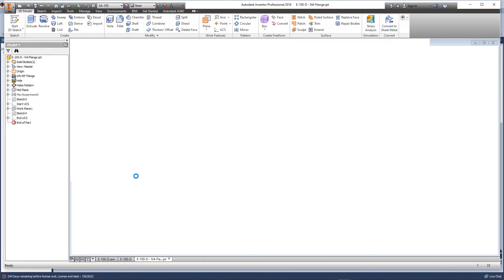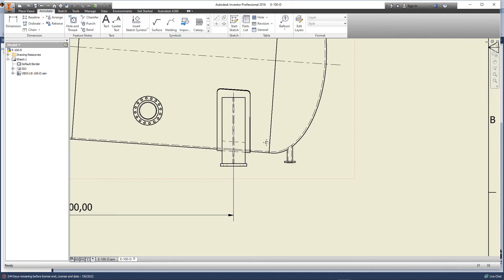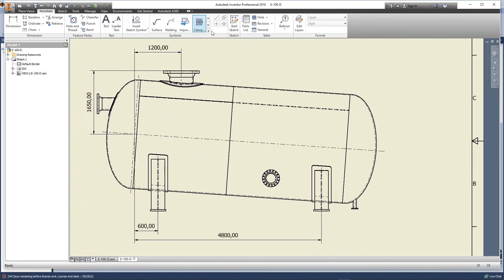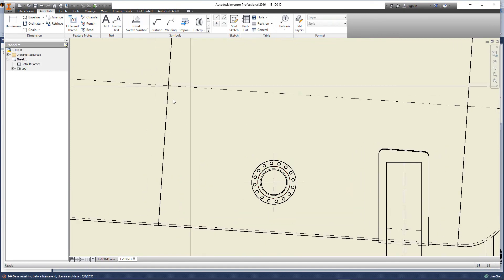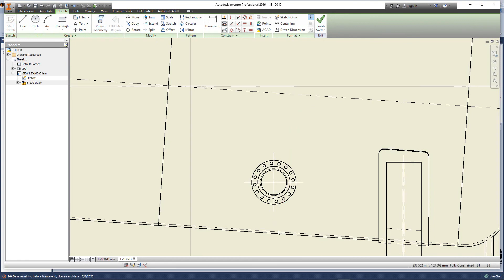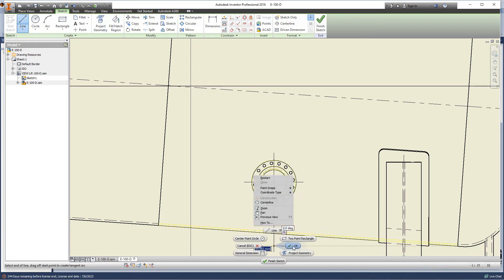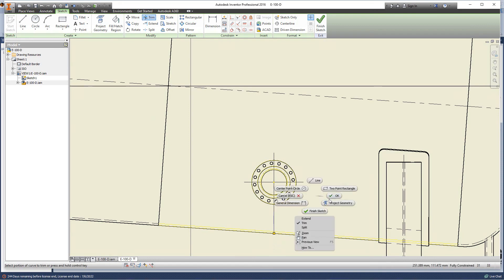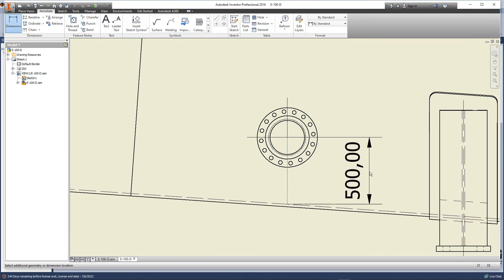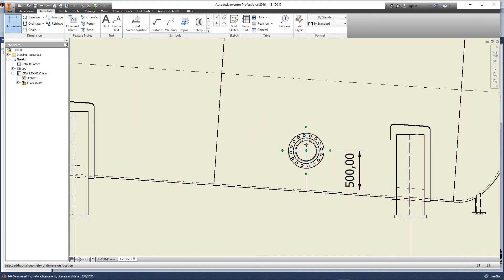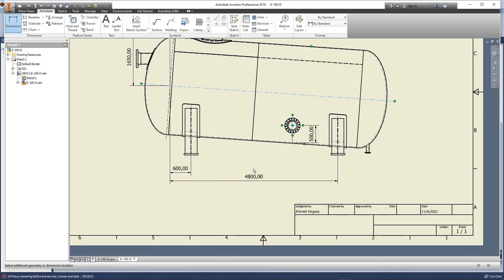Now let's run this model. We have this nozzle. Let's come back to the model and measure the offset of this nozzle from the vessel bottom. Let's create a sketch and project the center line of this nozzle, draw a line from center to bottom, and trim this line. Let's measure the offset as we defined, and measure the location as we defined.